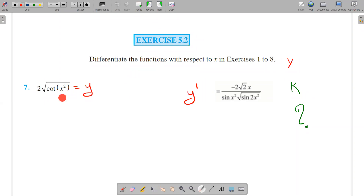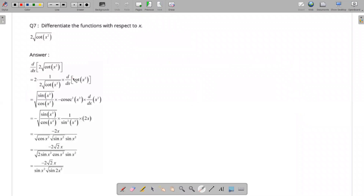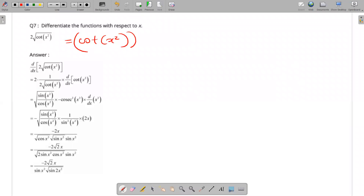Question 7: differentiate the function with respect to x — 2 times root of cos x squared. We will write the function as cos x squared raised to 1 by 2.